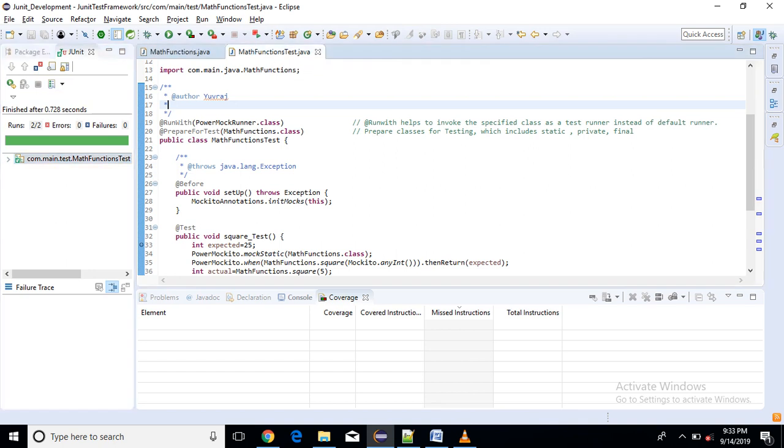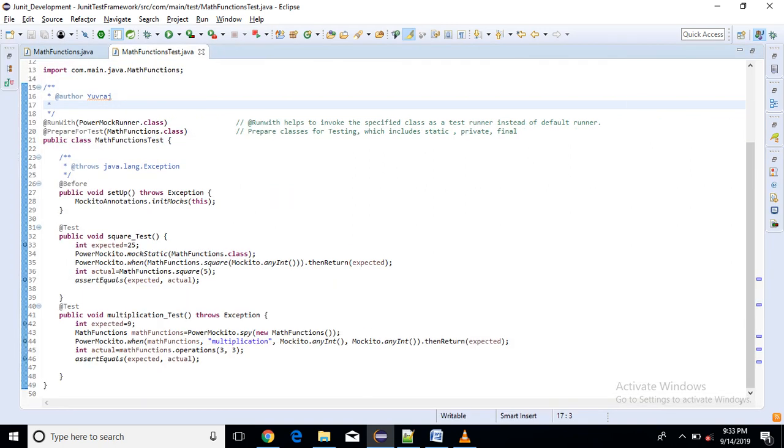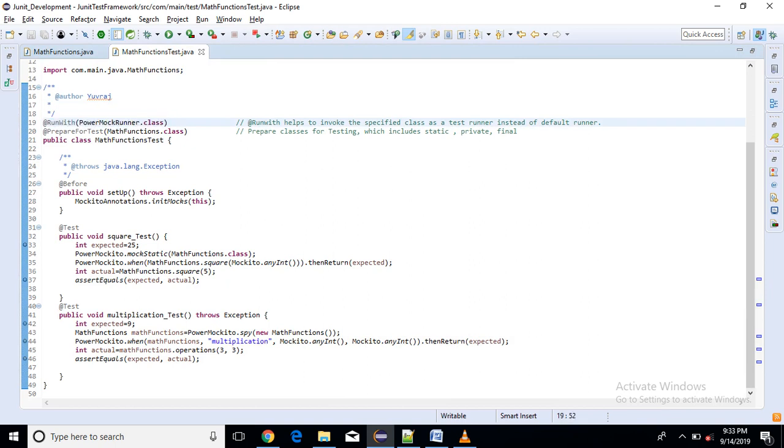First thing we are using here @RunWith annotation with PowerMockRunner. So what it does, it helps to invoke the specified class that is PowerMockRunner as a test runner instead of default runner. So this annotation tells the compiler that do not use any default runner, instead of that use PowerMockRunner.